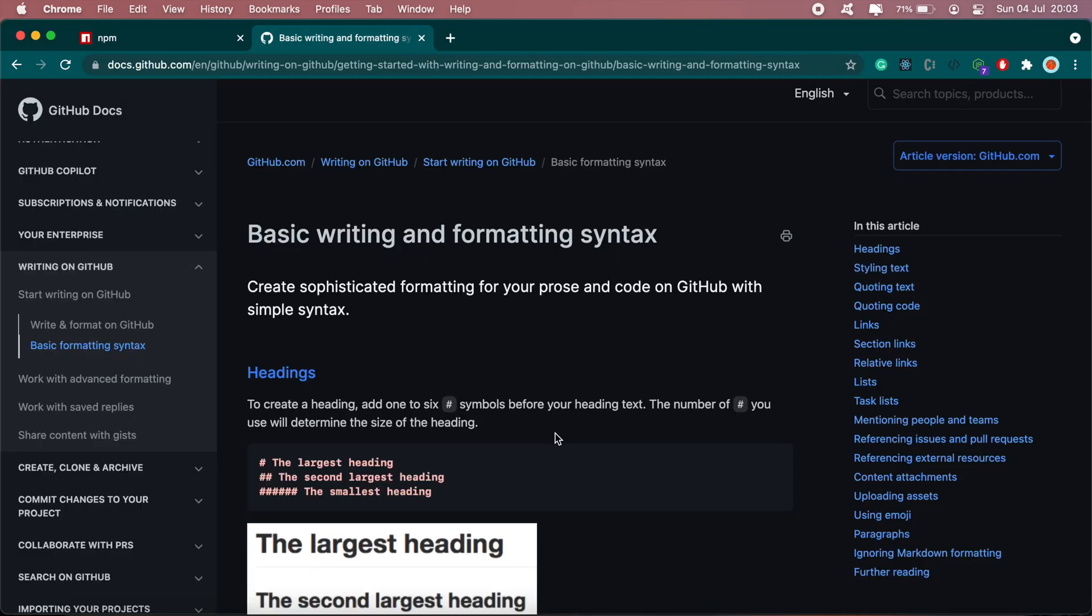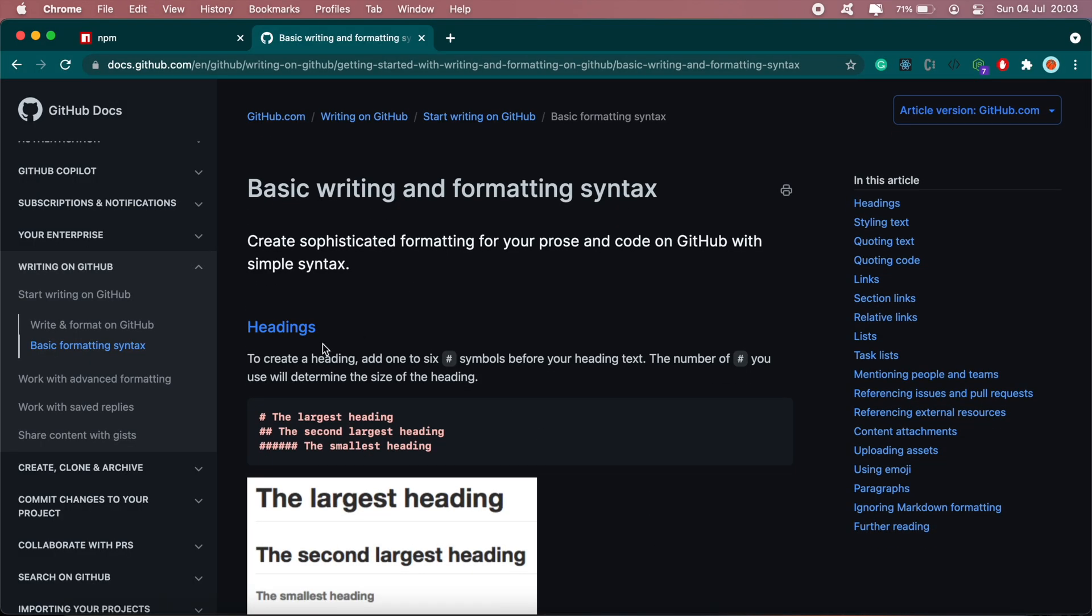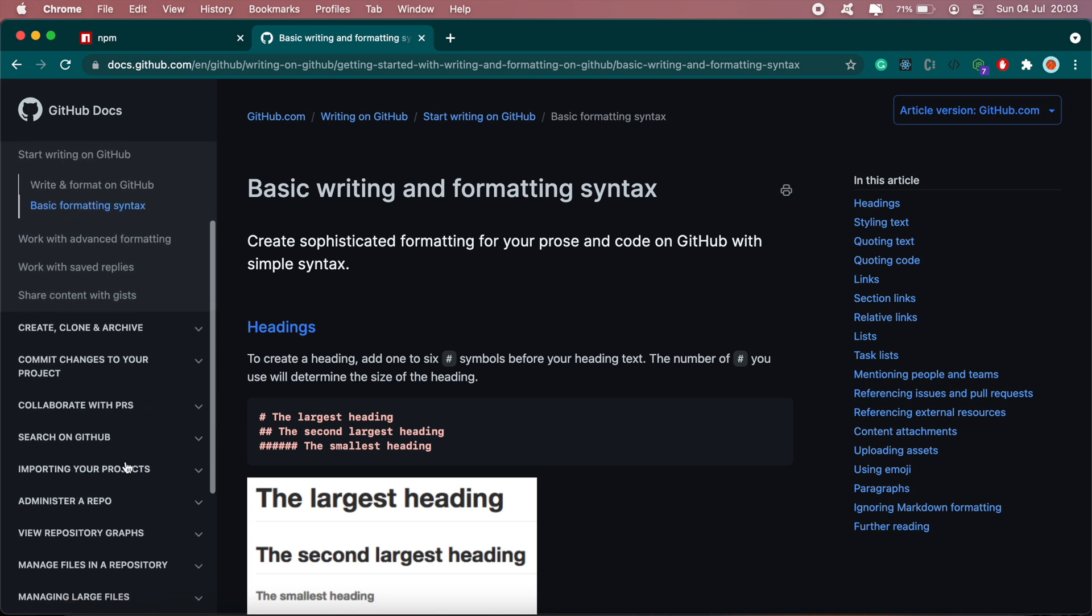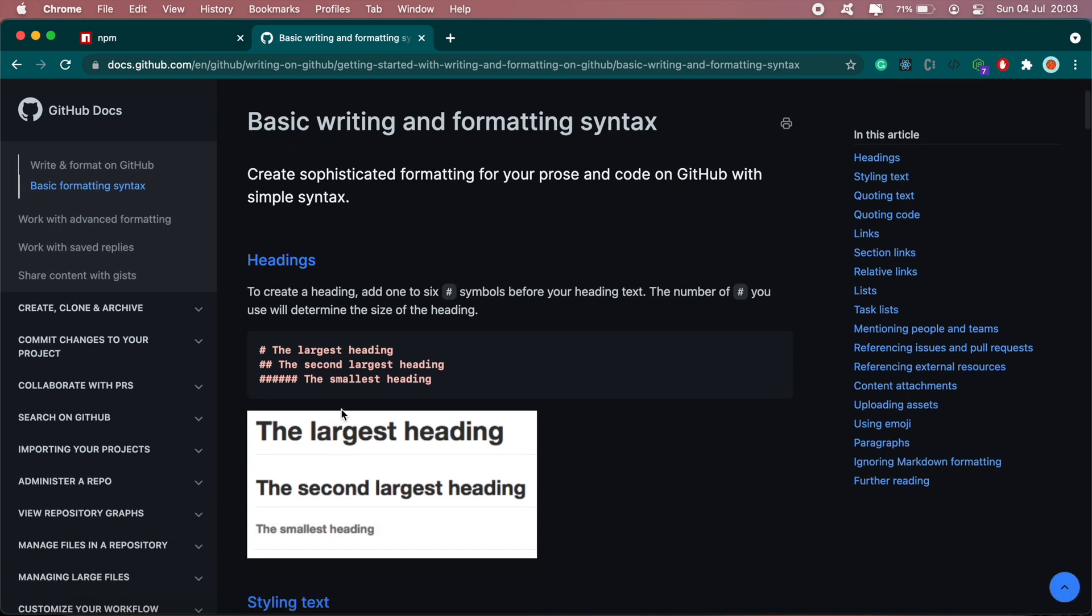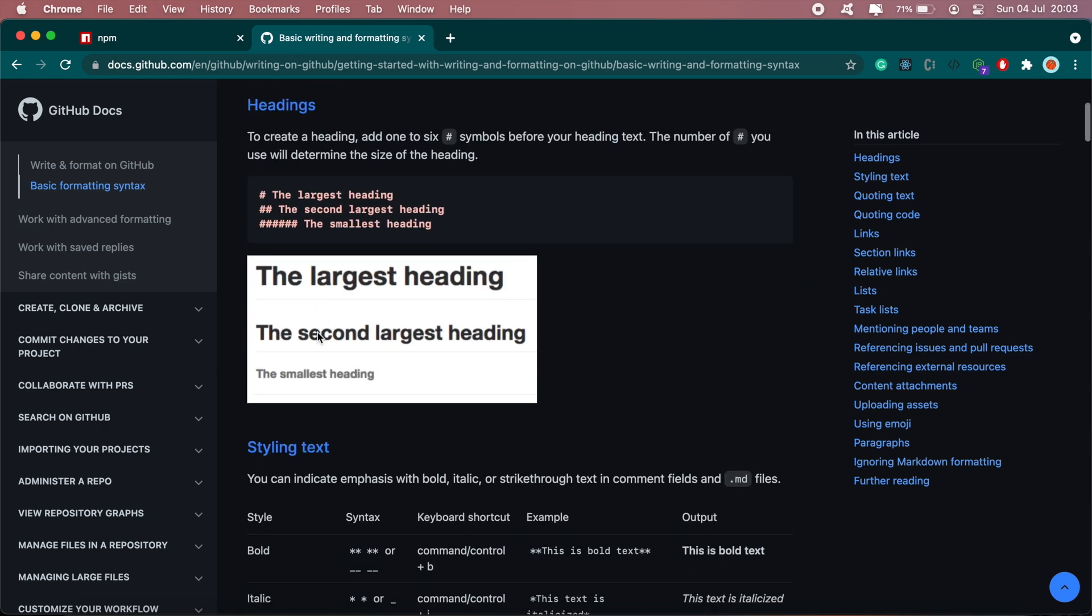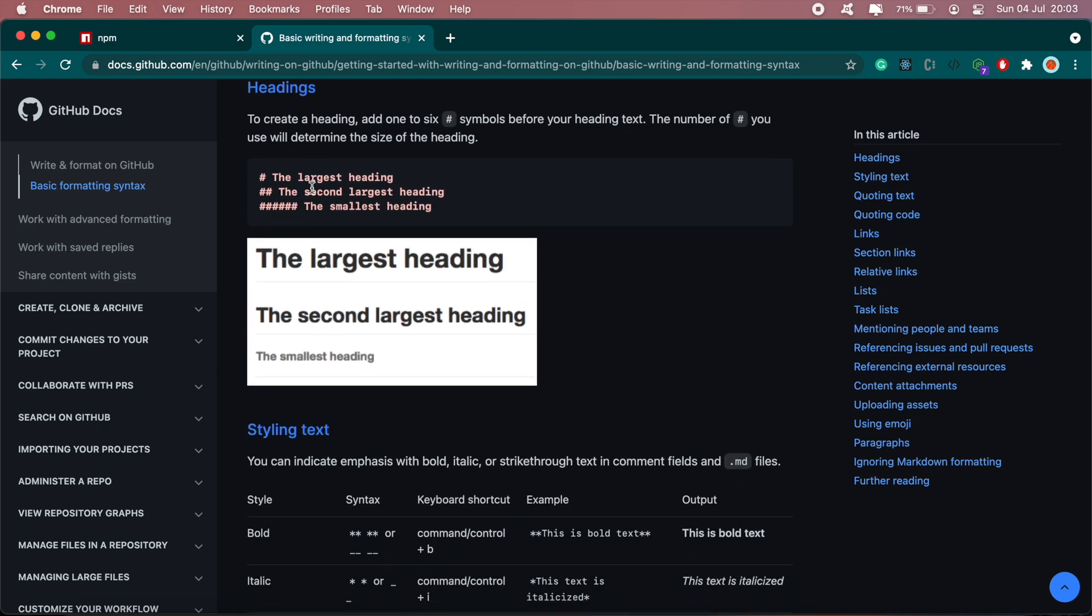So to learn more about readme files, you can visit this link here which provides basic syntax of readme files. I'll share this link as well. To write out large headings, you just use the hashtag, a single hashtag for the largest heading and so on.